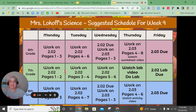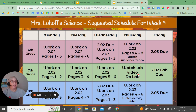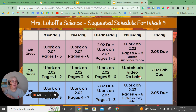For seventh grade, you are only working on lesson 2.02 this week. You'll be working on two pages a day: pages one and two on Monday, three and four on Tuesday, five and six on Wednesday. On Thursday, watch the video I have made — this is a tricky lab, so you need to watch it in order to complete it accurately. After you've watched it, go ahead and do that lab using a split screen, keeping the video open and your lab report open. Then Friday, make sure you get that lab turned in.